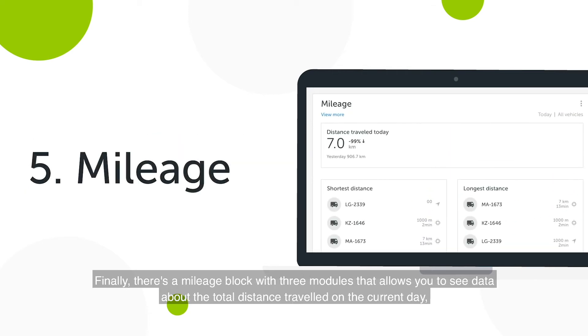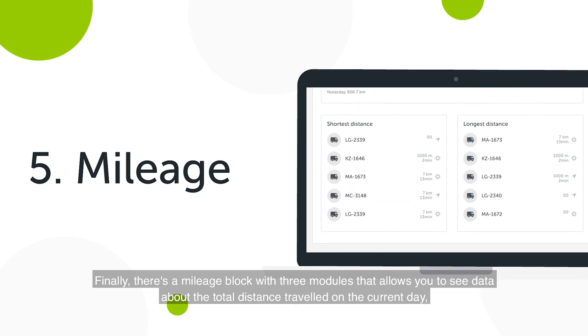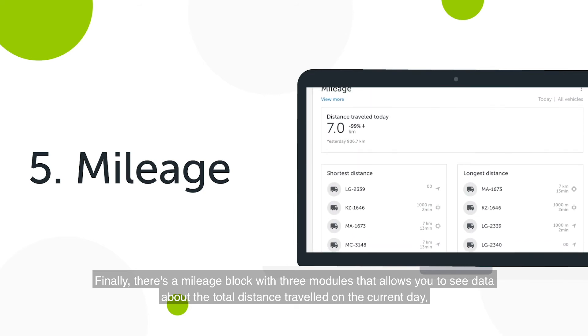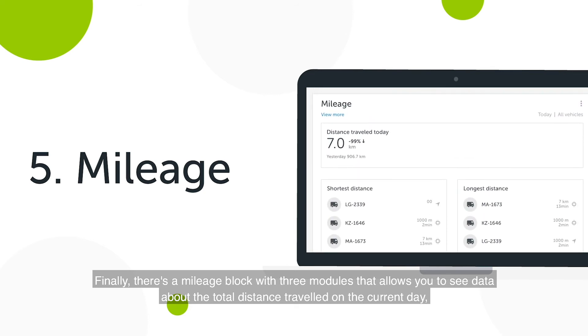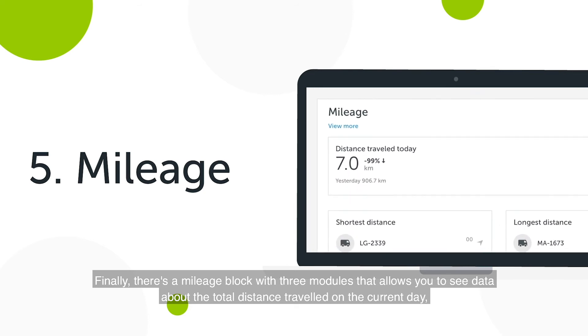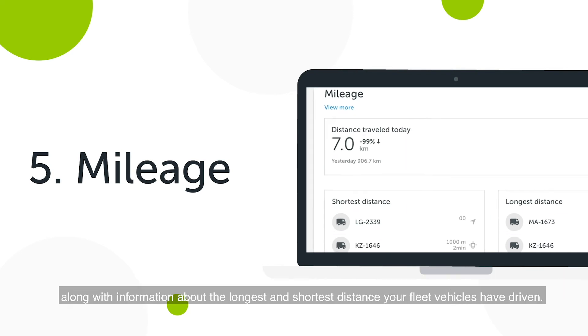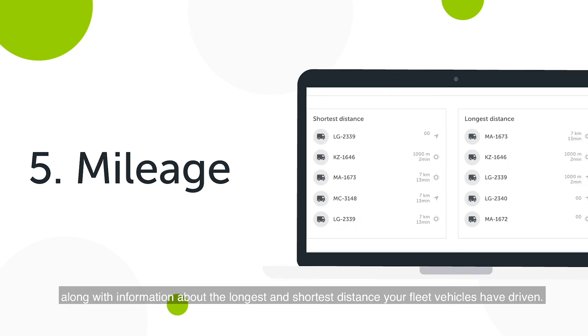Finally, there is a Mileage Block, with three modules that allow you to see data about the total distance traveled on the current day, along with information about the longest and shortest distance your fleet vehicles have driven.